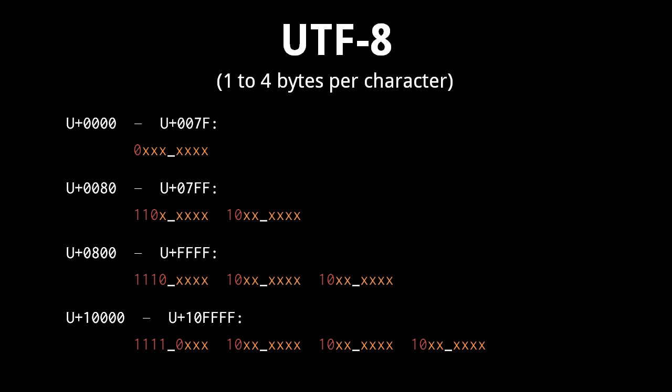In the single byte encoding, the byte always begins with zero, and the remaining bits specify the code point. In the two byte encoding, the first byte always begins with 110, the second byte begins with 10, and the remaining bits specify the code point.